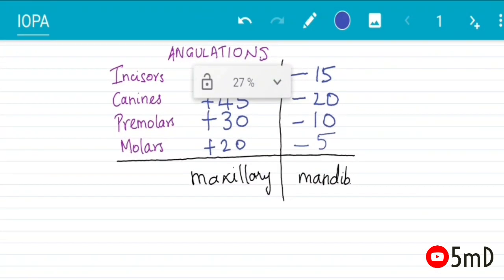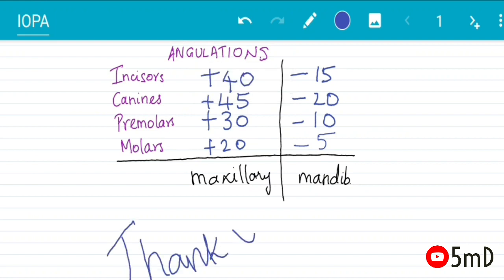So these are the commonly used vertical angulations for projection of bisecting angle technique IOPA. See you soon in the next video.